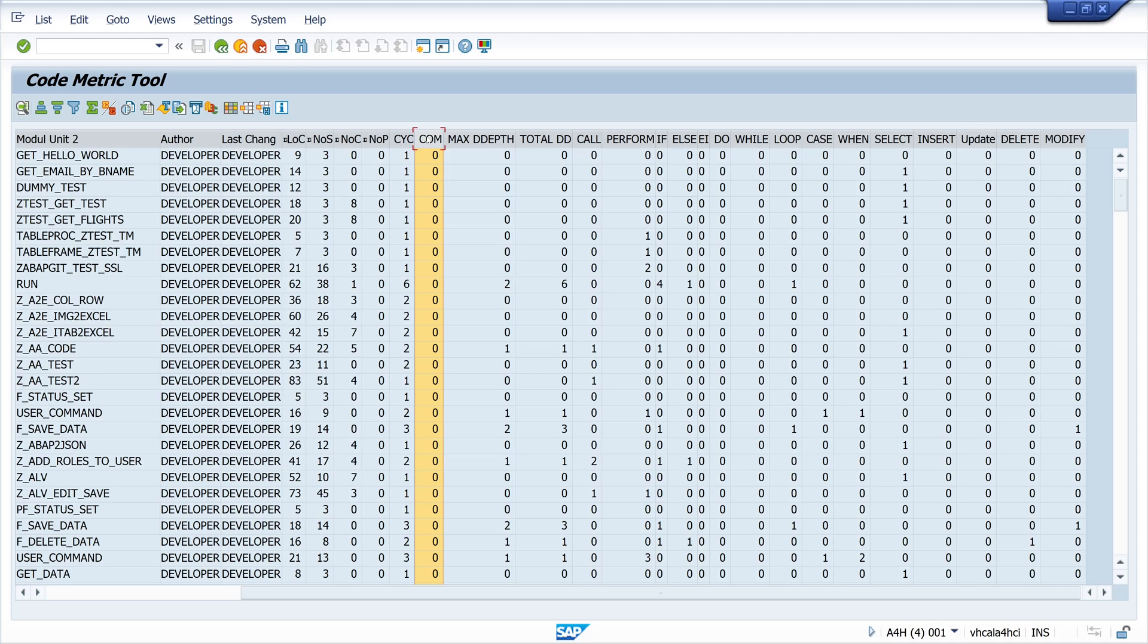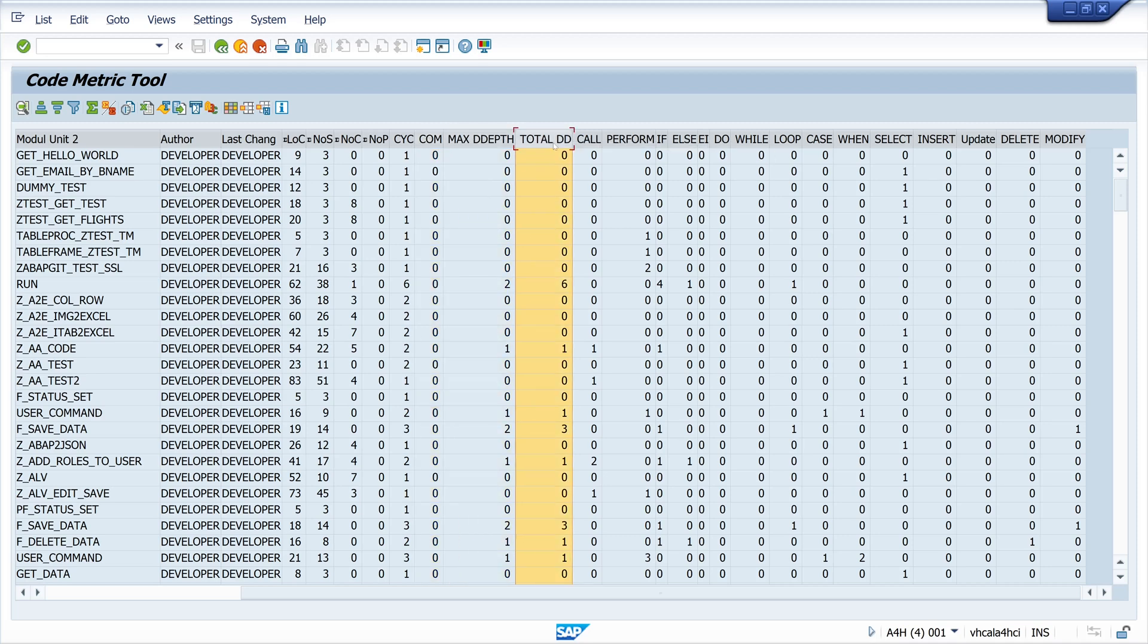Then decision depths. This metric evaluates the depth of the decision structures in the code. A high decision depth can impair the readability and maintainability of the code.